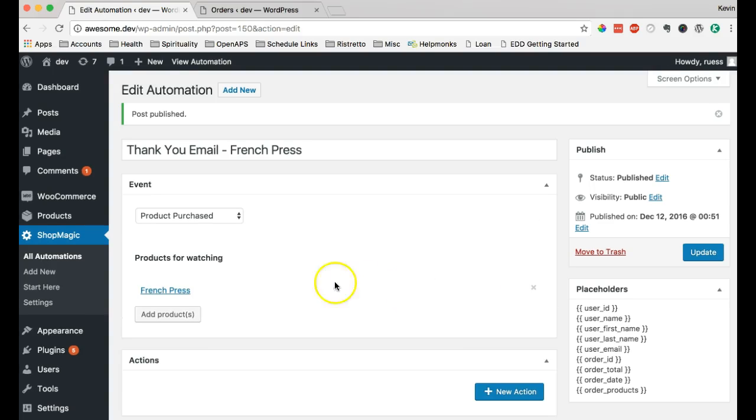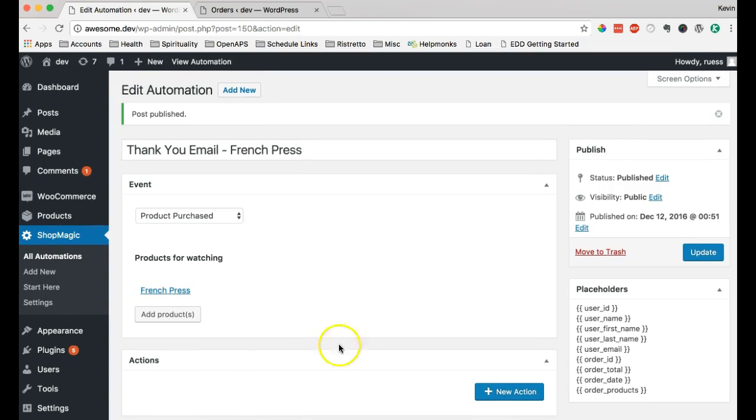And so, now what we're saying is when a customer purchases the French press, take another action.